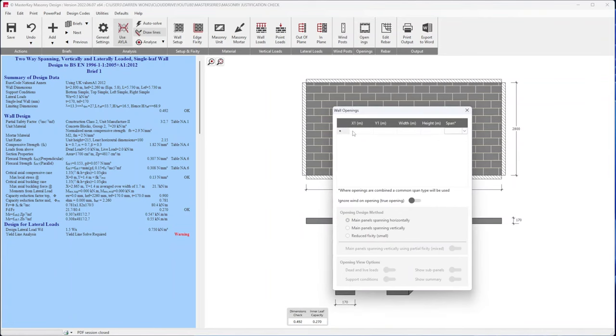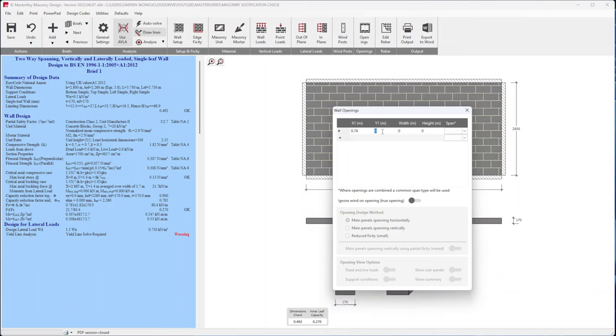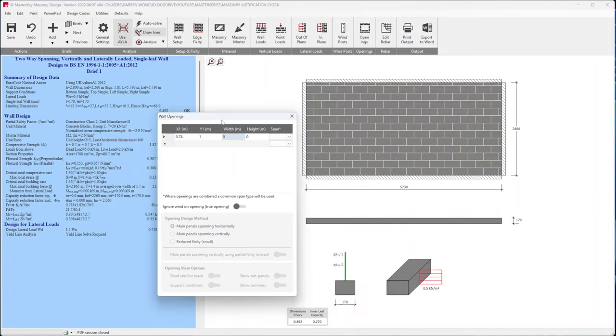We do have openings, so bear with me this might take me a while because I've got to use my calculator at the same time. So starting with the first one, it's the window and it's 0.74 from the left hand side. I believe this is probably going to be about one-ish, I might change it later.